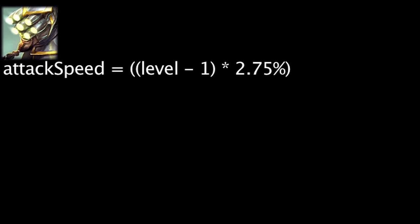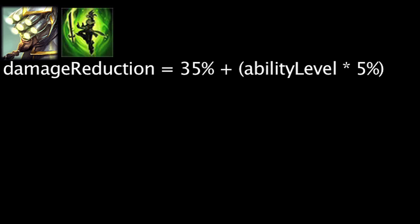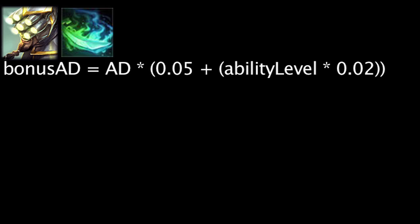Master Yi's attack speed per level has been reduced by 0.75%, granting him 25 less gold worth of stats per level. Meditate will now grant an extra 10% base damage reduction. Wuju Style will now grant 10% bonus attack damage at all levels, as opposed to granting 5% plus 2% times the ability's current level.